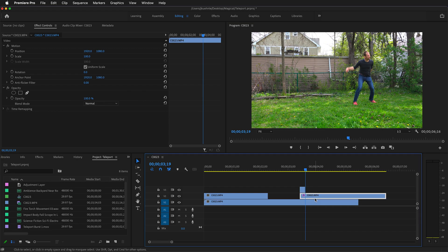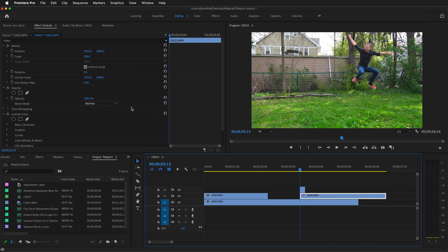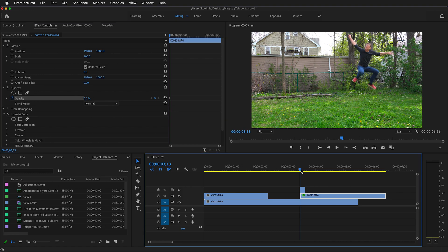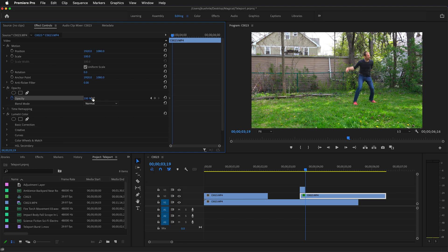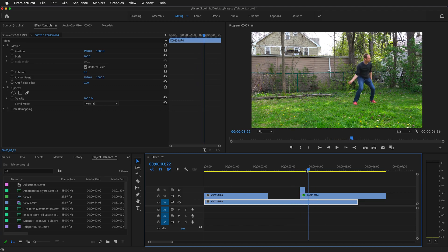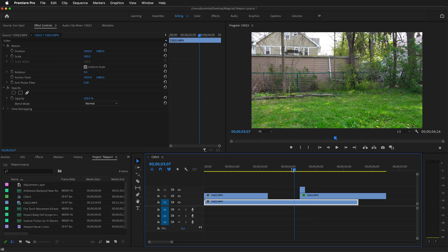Select the longer clip and move to the beginning of it. Click on the opacity stopwatch to set a keyframe, then make the opacity zero. Move to the end of the short clip, make sure you still have the bottom clip selected, then change the opacity to 100%. Now the two clips will fade together. When you're filming outdoors, sometimes the sunlight will change and you can use this masking technique to make everything look smoother.